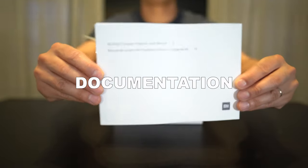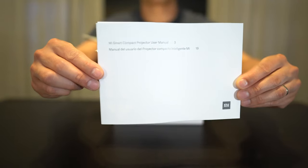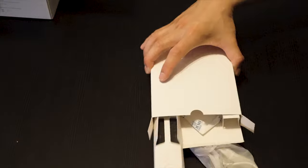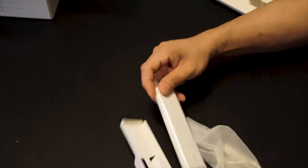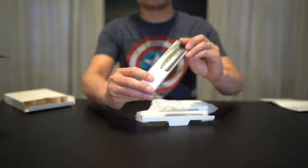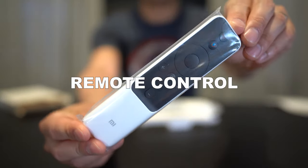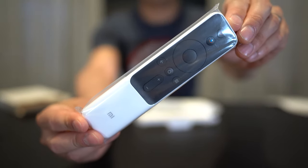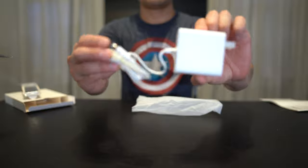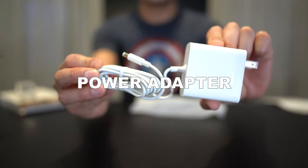In the box we have some documentation. Here's the Bluetooth remote. And here's the power adapter.